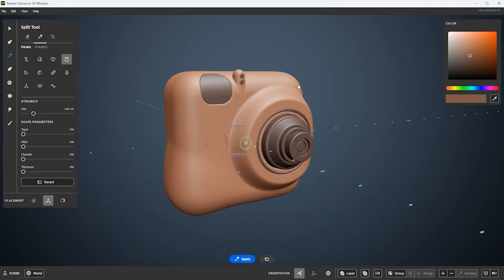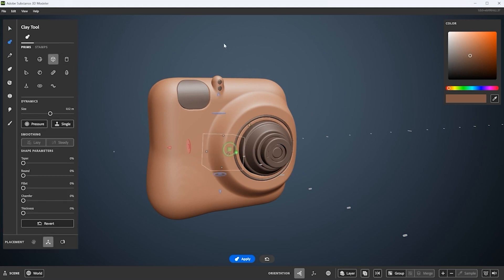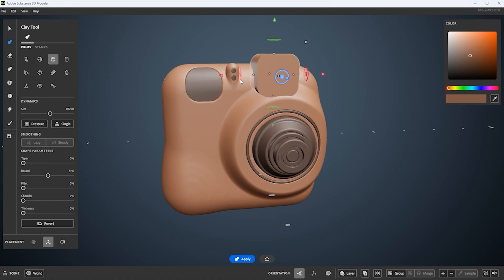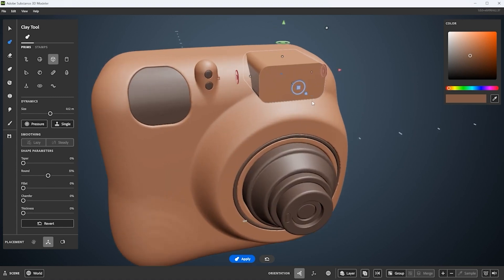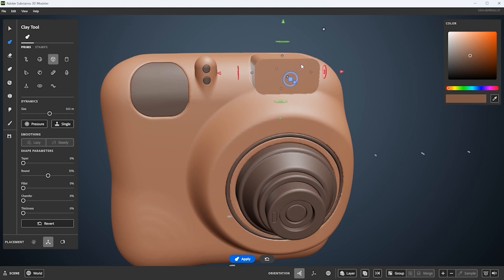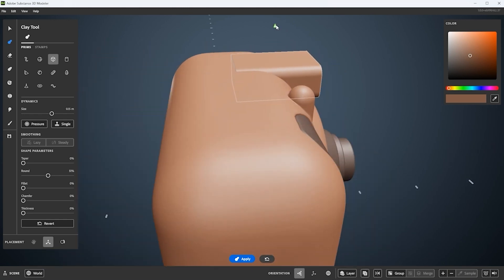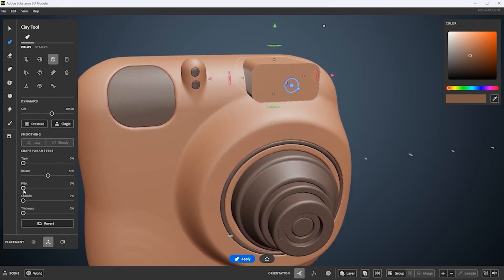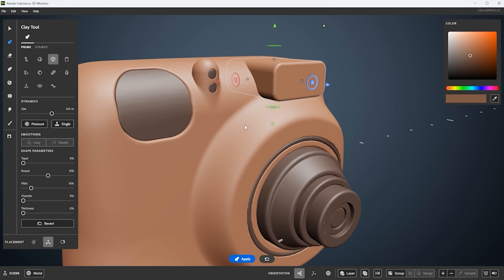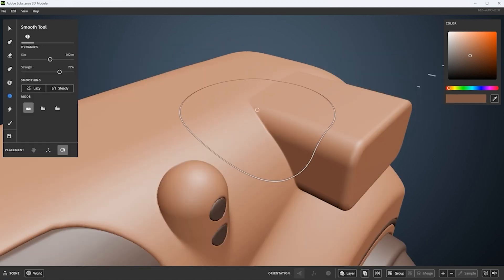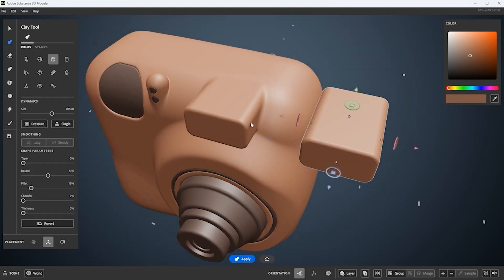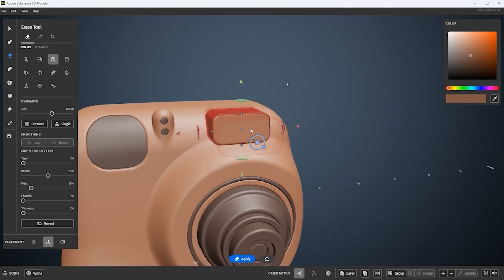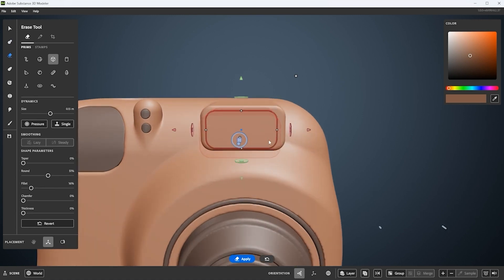Now I'm going to start working on the flash itself. Same process — start with a primitive, position it using the gizmo while holding down Control and clicking a point to scale the tool in a non-uniform way. I use fillet, always working on those edges. Here you can see a great example: I just fused this hard surface piece into that transitional curved shape of the camera body. Very difficult to do in a traditional modeling tool, but I was able to do that very quickly here in Modeler.